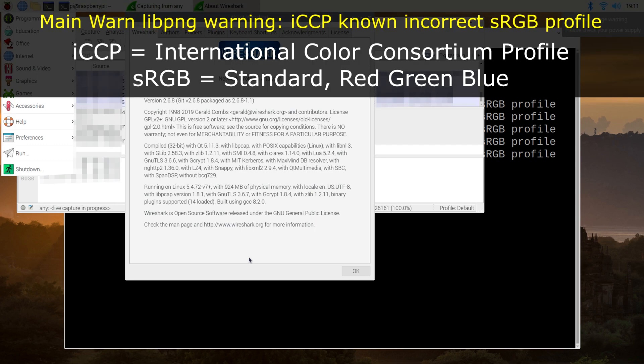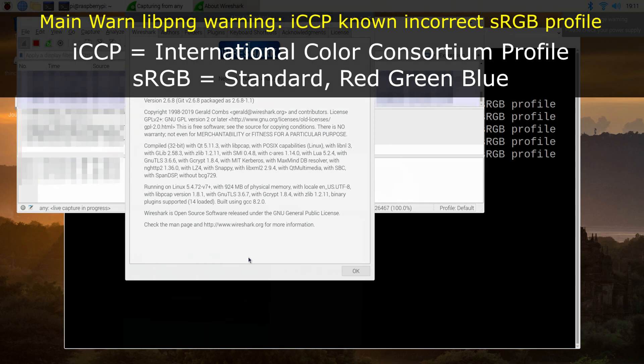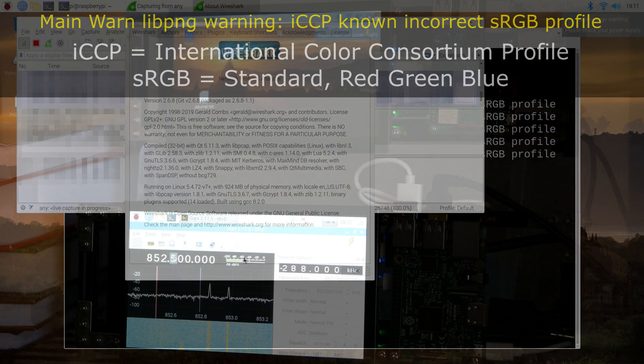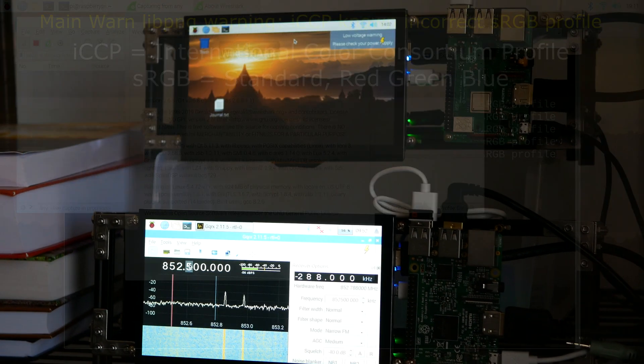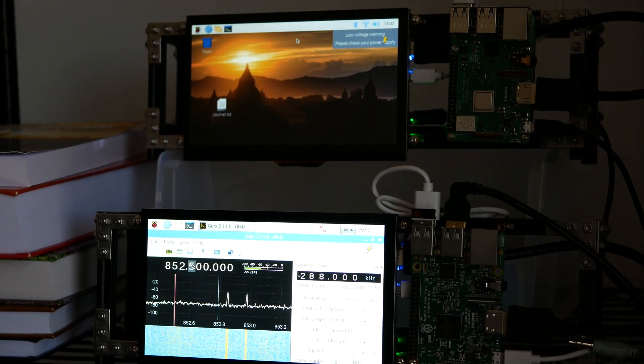The second warning is related to PNG image files and the ICCP metadata that's attached. I don't have an immediate fix for either of these warnings, but they don't seem to be interfering either, so I'll leave further explanations to the Wireshark documentation.